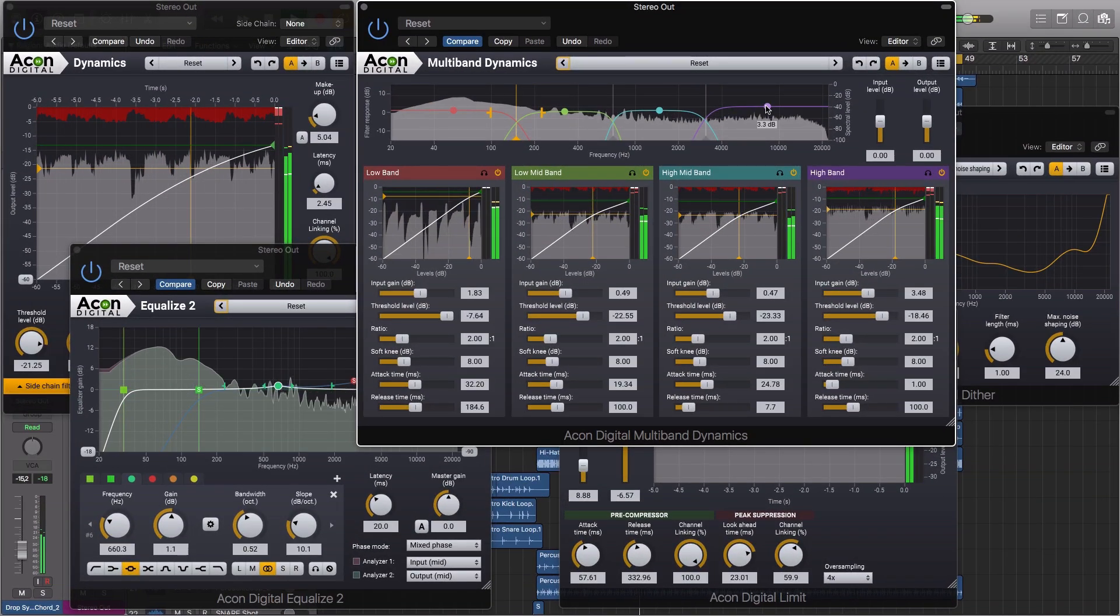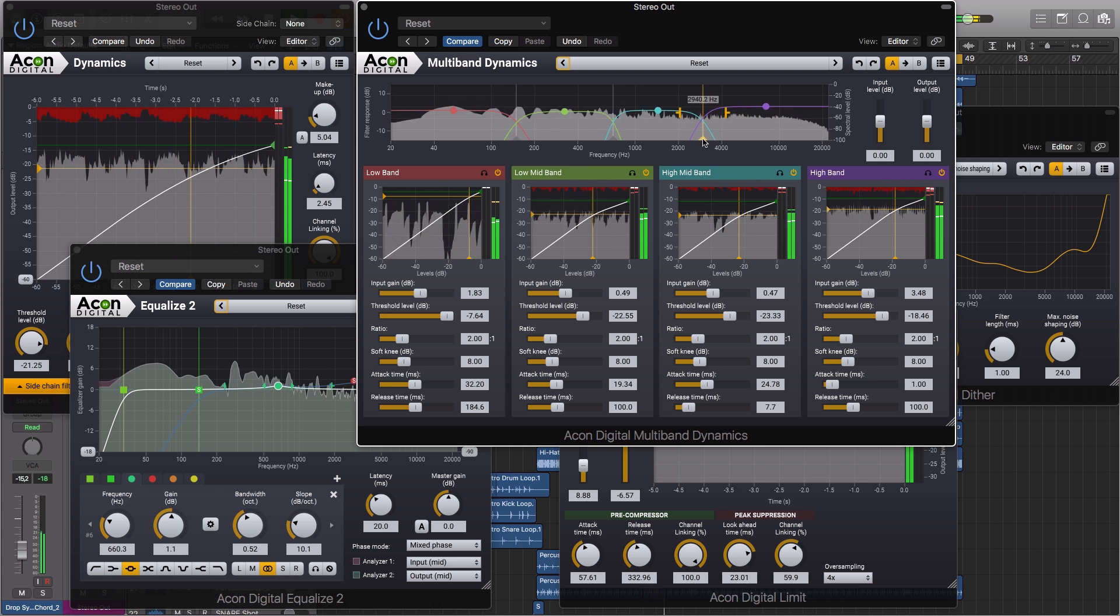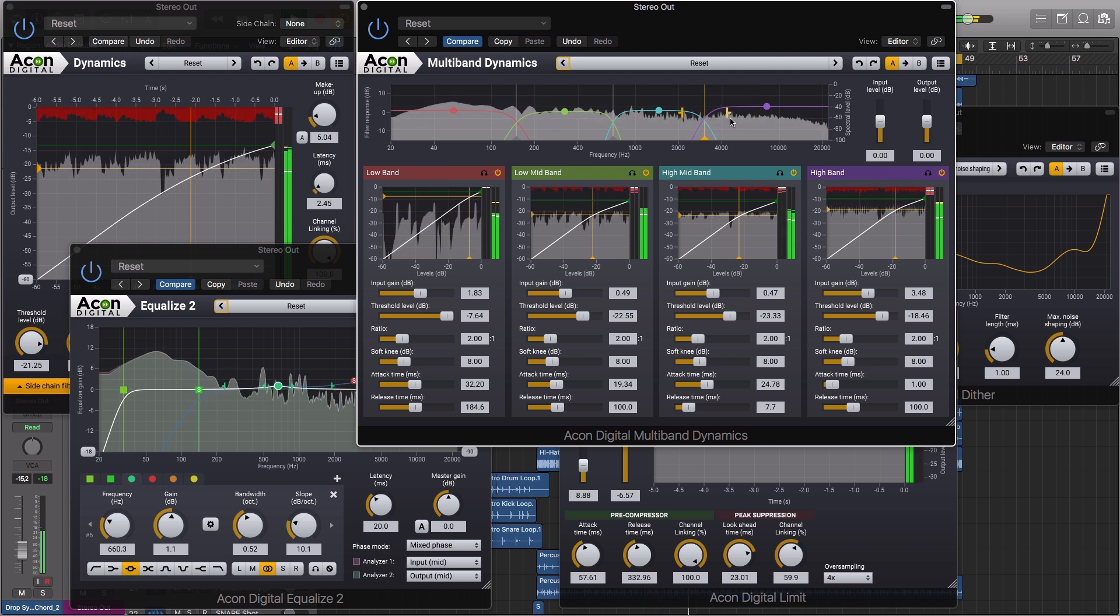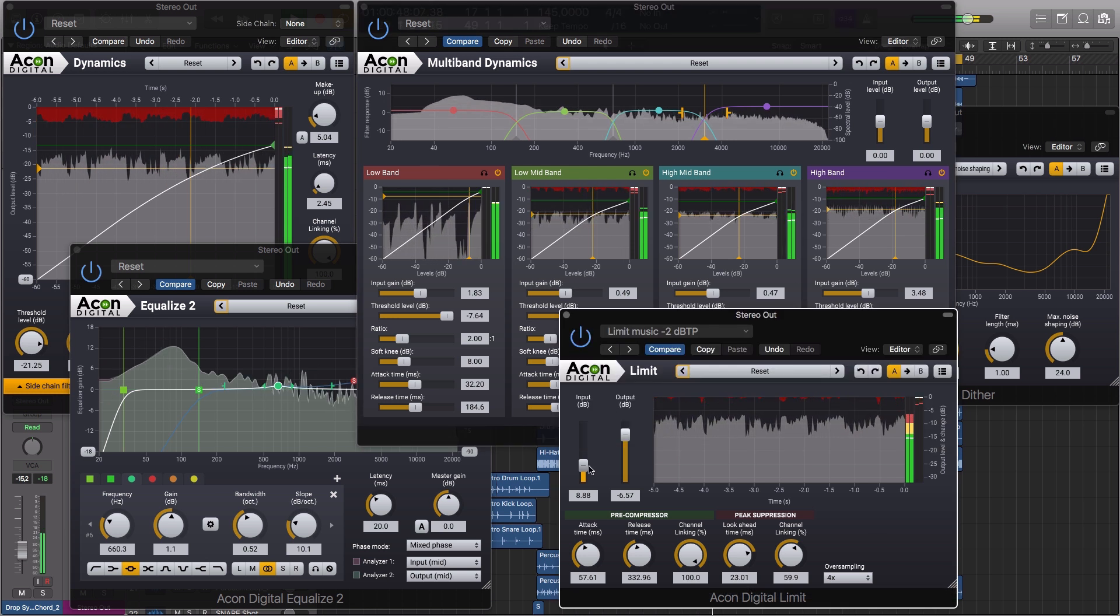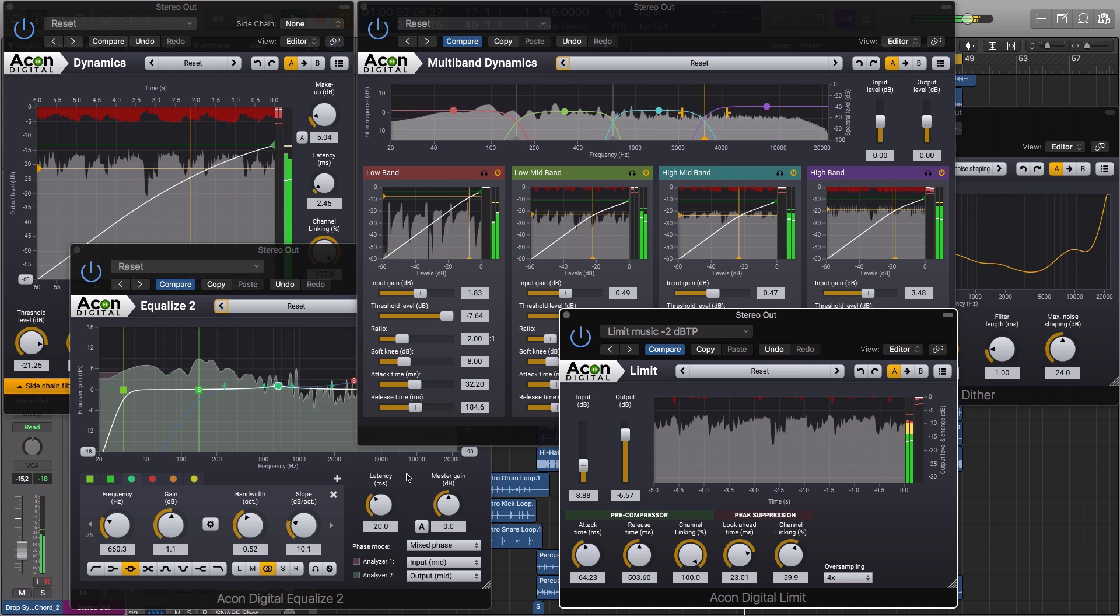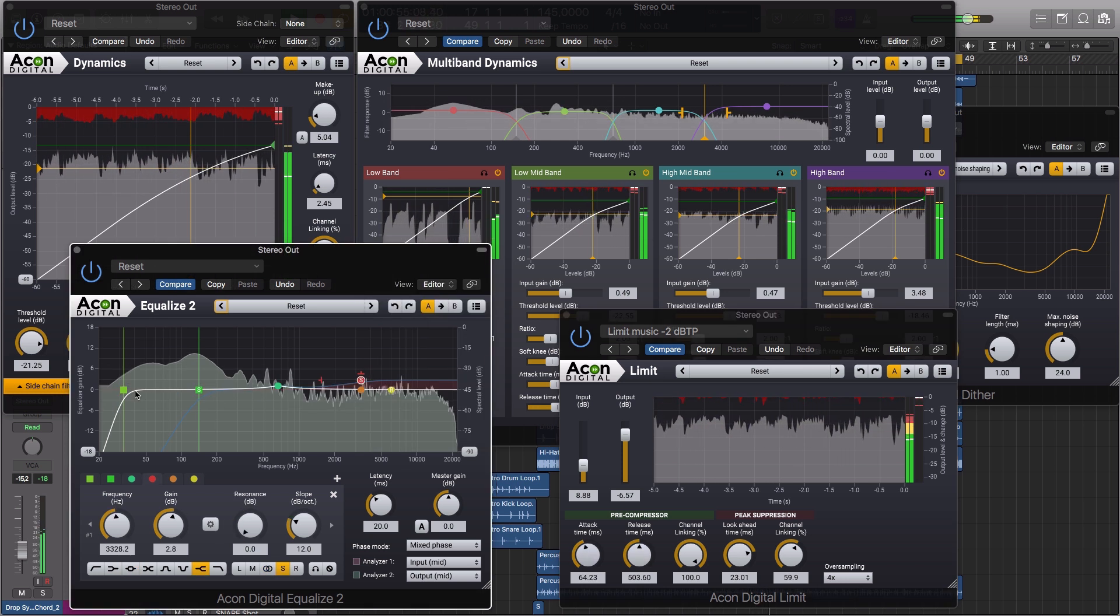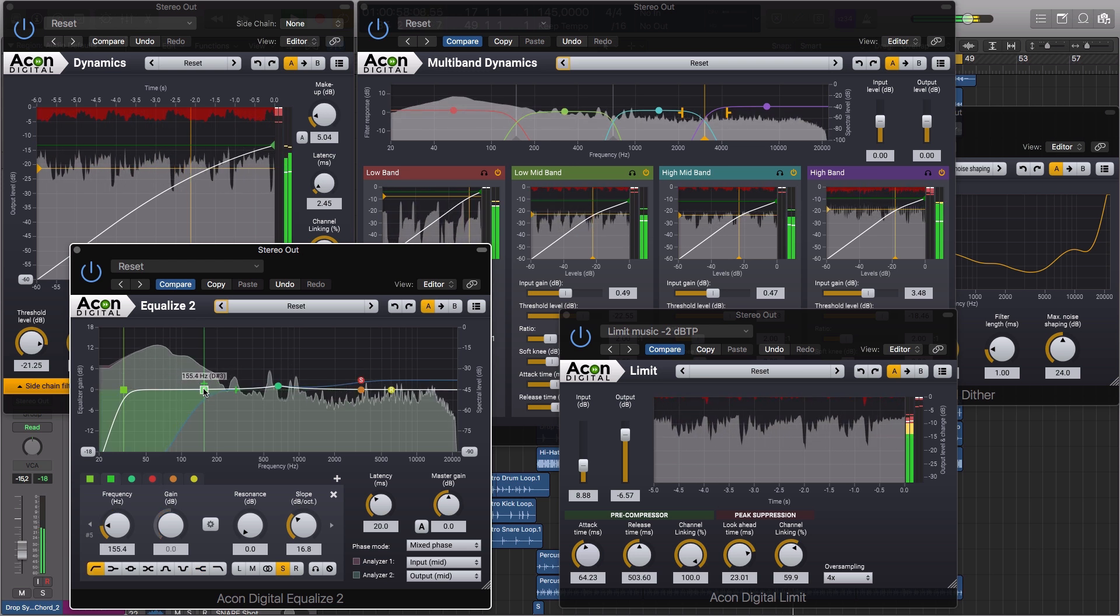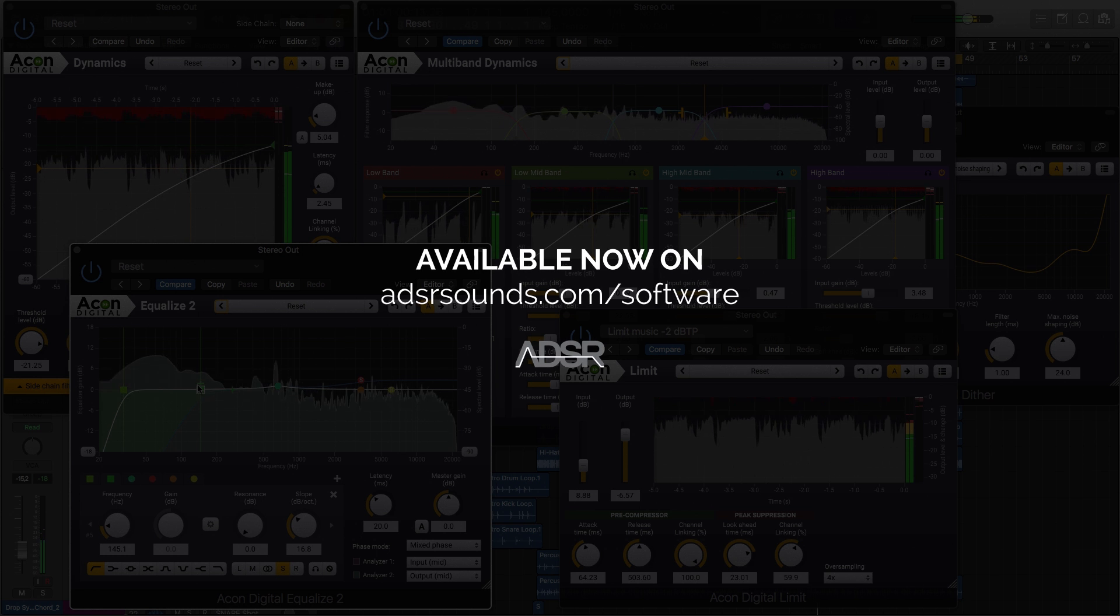Mastering Suite provides all the tools you need to create professional sounding masters, geared towards producing transparent, clear masters. The intelligent algorithms built into each plugin ensure you can work through your mastering, achieving results with pristine audio quality. Mastering Suite by Akon Digital is available now at adsrsounds.com.